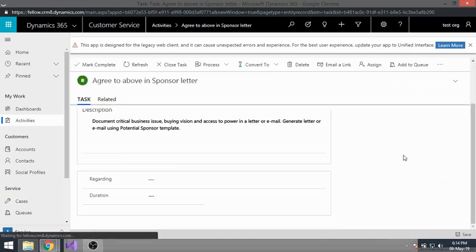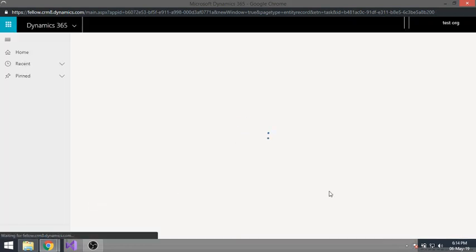Once the task form loads, you should be able to see the web resource with the Angular grid retrieving contacts.